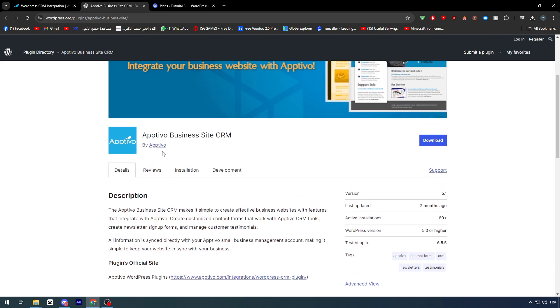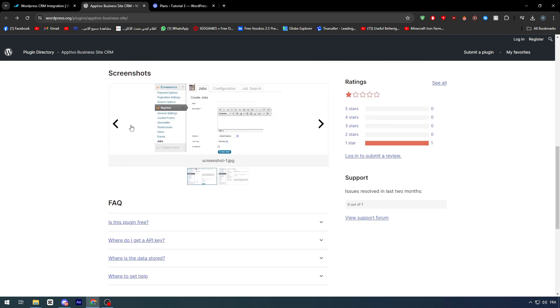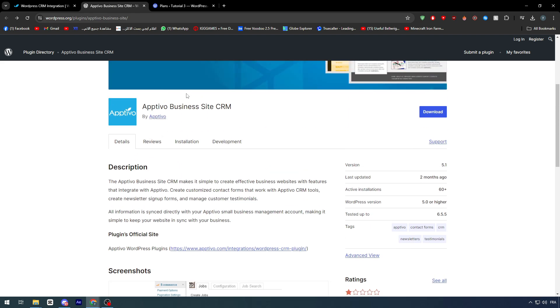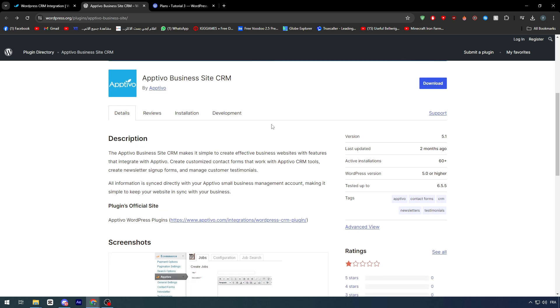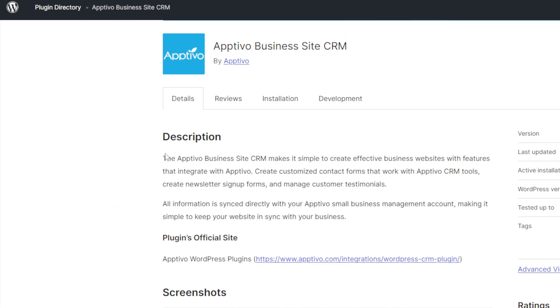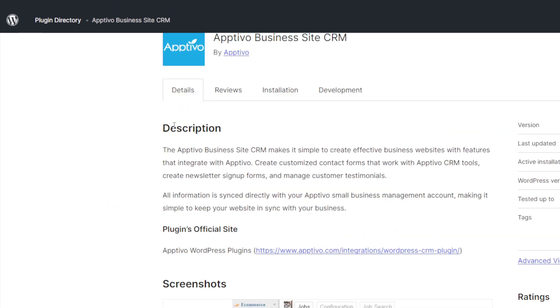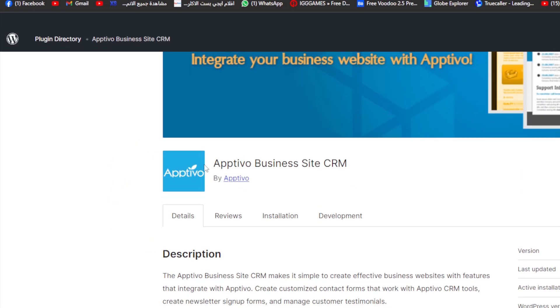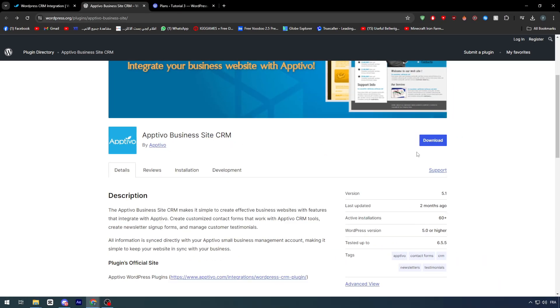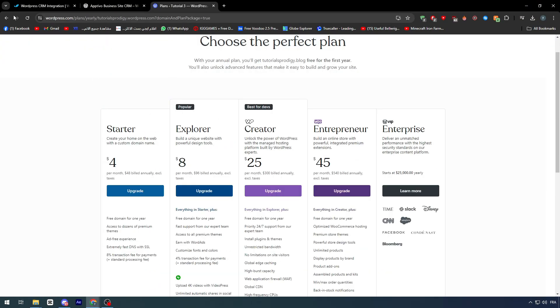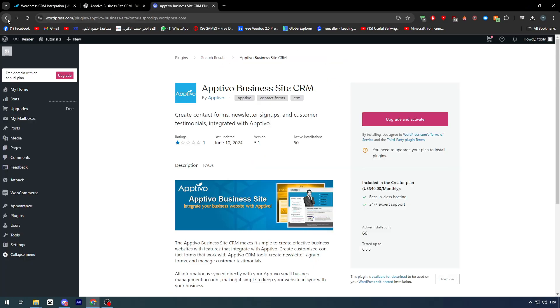Now, let's go ahead and read the description about this plugin on the WordPress official website. To actually have it, as you can see, you should go ahead and click on the download button, which will be right here. Or either download, as I said, from the plugin section.